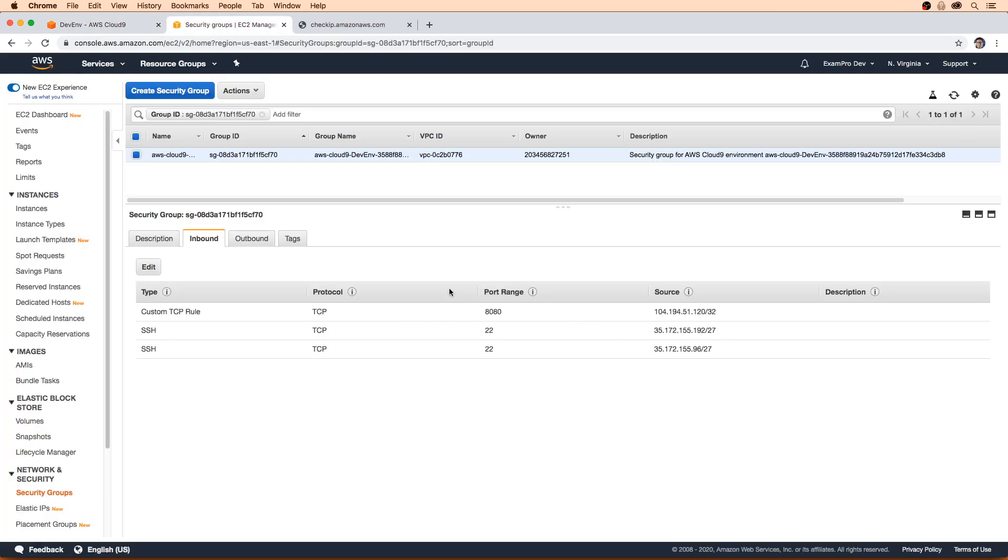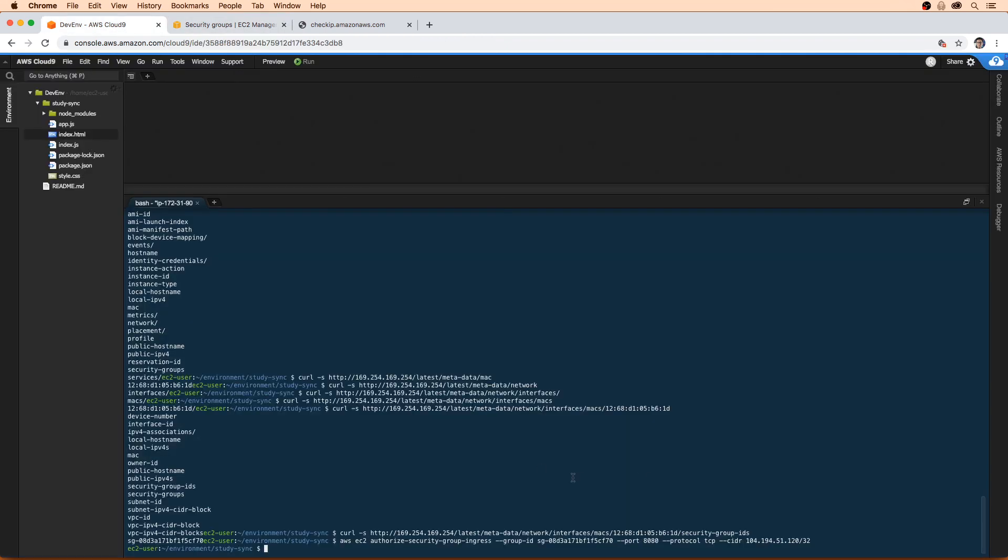And there it is. But let's say that we didn't want to make our way over here and we wanted to do this programmatically. Let's go confirm the security group through the CLI.